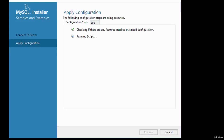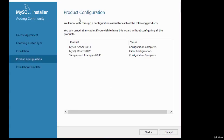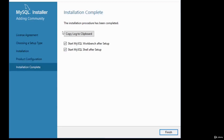Press Execute. Once the configuration operation completes, the Finish button is highlighted — click Finish. It shows product configuration. The router says 'initial configuration' because we didn't fully configure it. Click Next, and the final step tells you the installation is complete. You can copy the log to clipboard or start MySQL Workbench after setup.